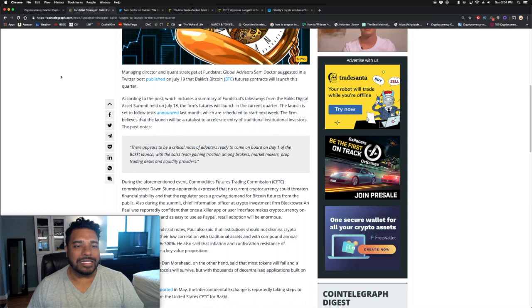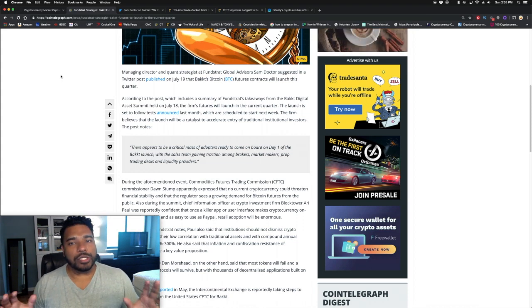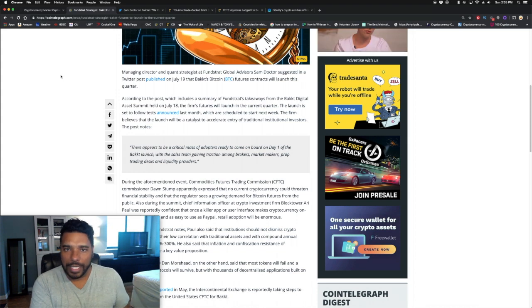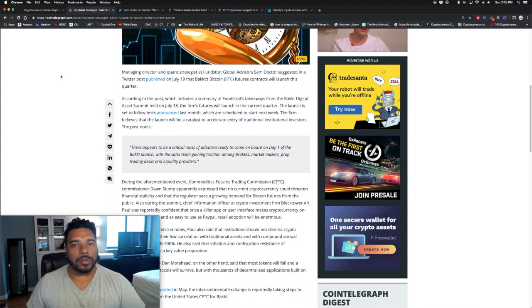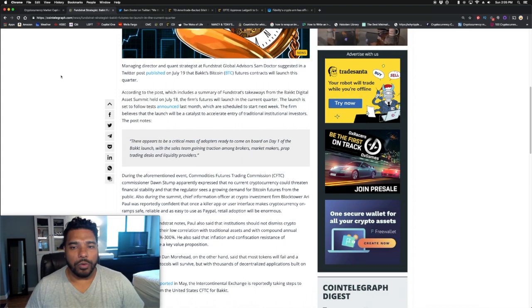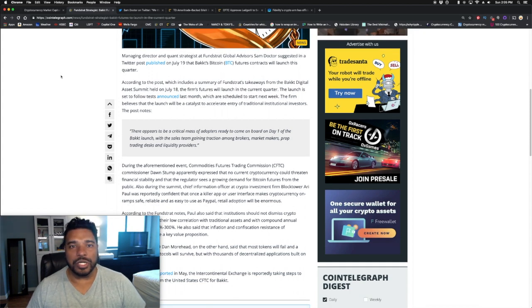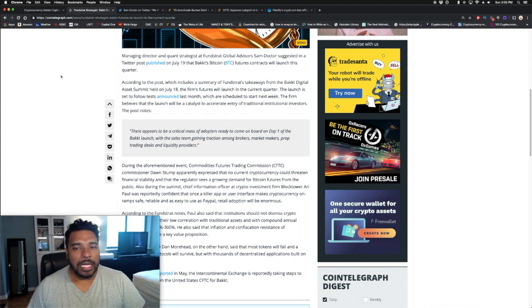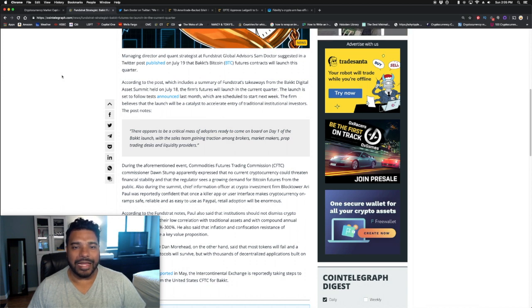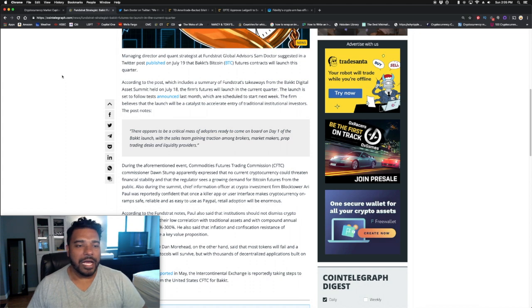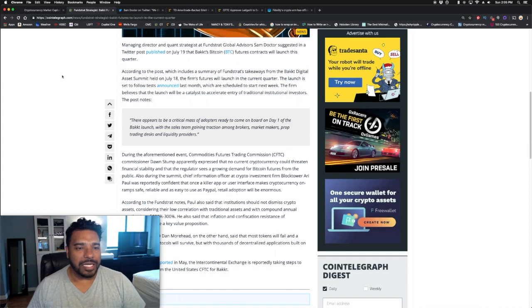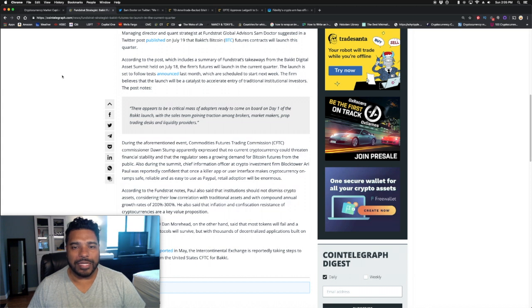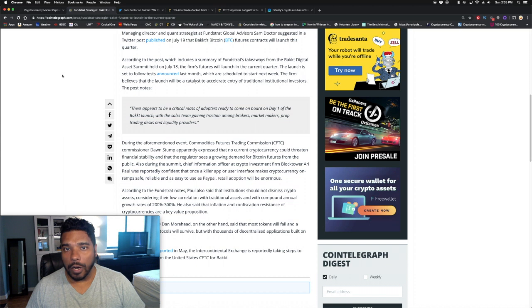The launch is set to follow tests announced last month, which are scheduled to start this week. So they're going to start the testing this week and launch sometime this quarter. We are in Q3, so this would fit within the timeline they had mentioned. We could probably see a launch maybe towards the end of Q3 around September. The firm believes that the launch will be a catalyst to accelerate entry of traditional institutional investors. The post notes there appears to be a critical mass of adopters ready to come on board on day one of the Bakkt launch, with sales teams gaining traction among bankers, market makers, prop trading desks, and liquidity providers.